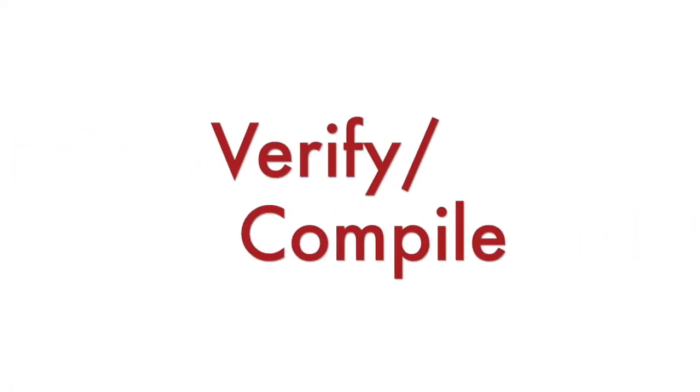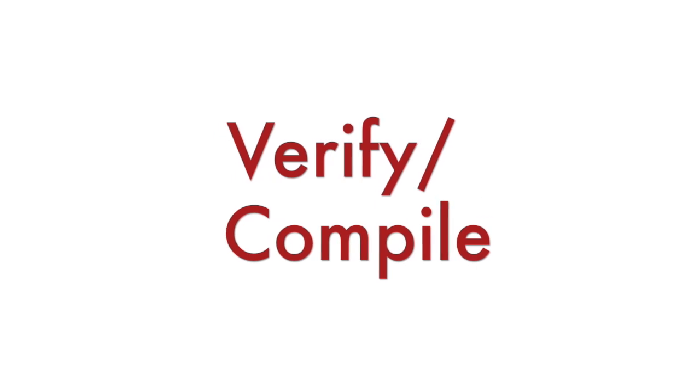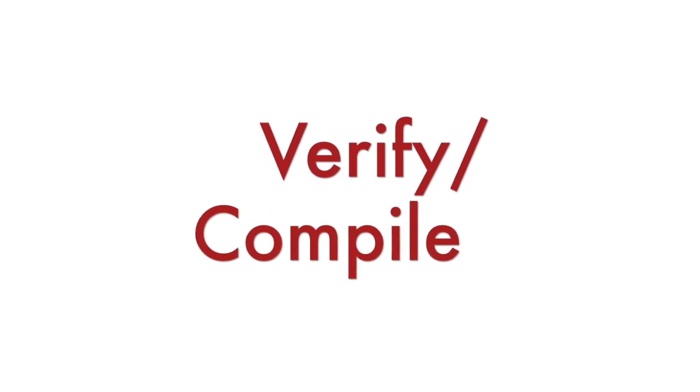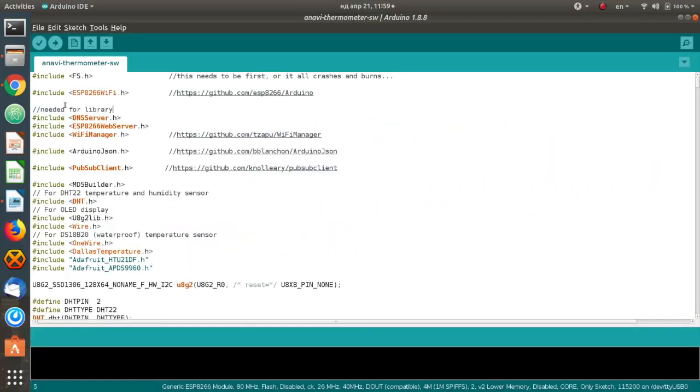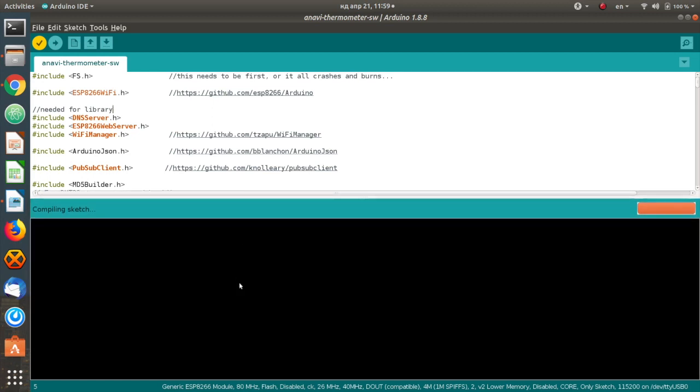In Arduino IDE click Verify Compile. If there are any errors please double check that you have installed all required libraries and their exact versions. If the source code compiles successfully please proceed to the next step for flashing the firmware.